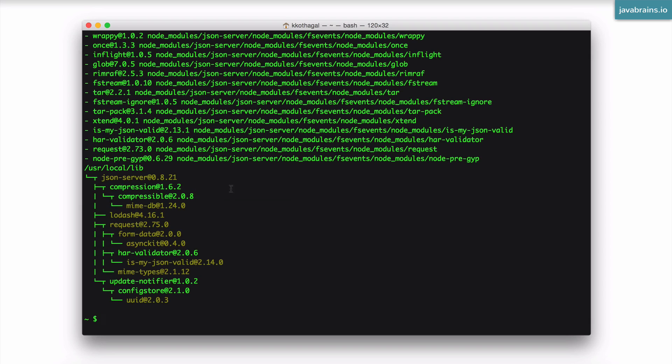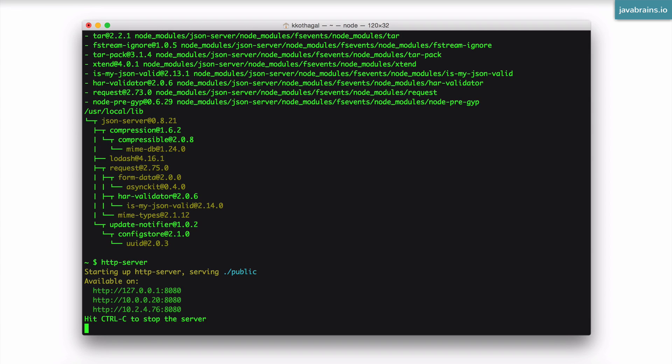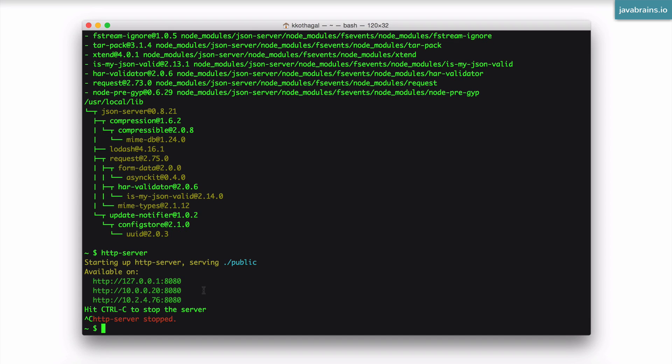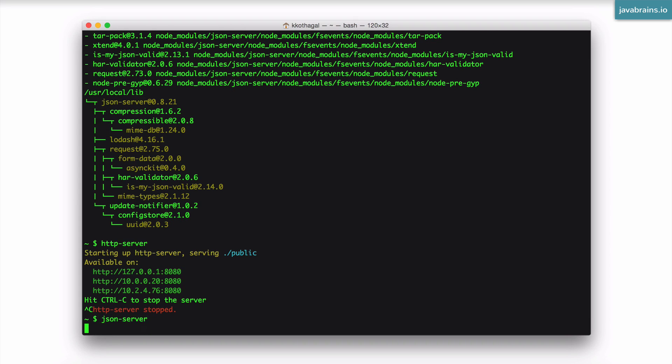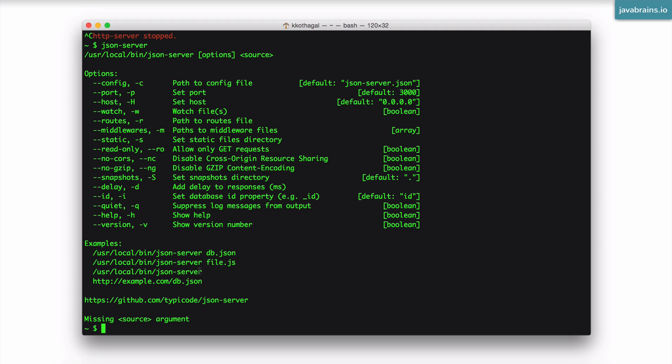Okay, so we have json server installed as well. Now let's verify that these two programs have worked. So I type in http dash server. And you should get something that looks like this. Right, so I press Ctrl C to end it. And then I type json server. And you should probably get some message as well. So with this, we know that these two programs have been successfully installed.